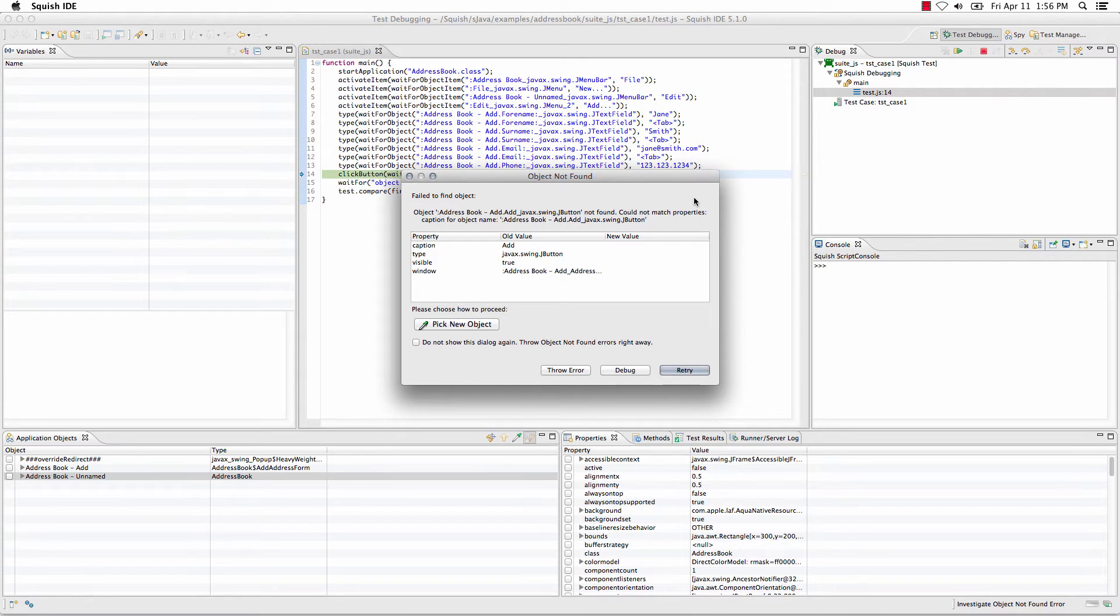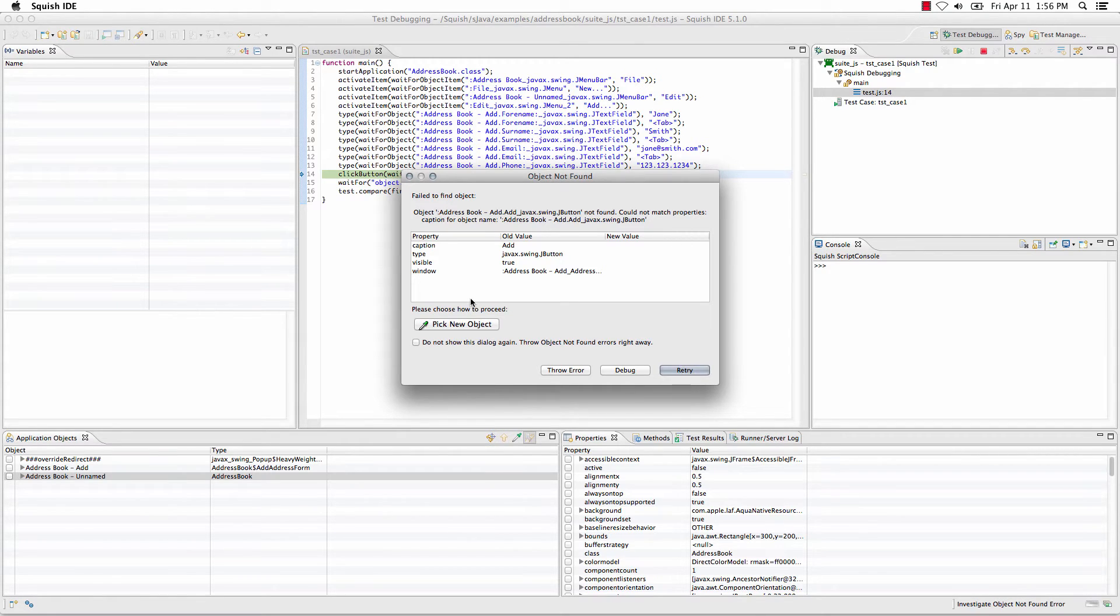Otherwise, you can set a setting in your Squish preferences to specify not to display this dialog, or you can simply check the box here.